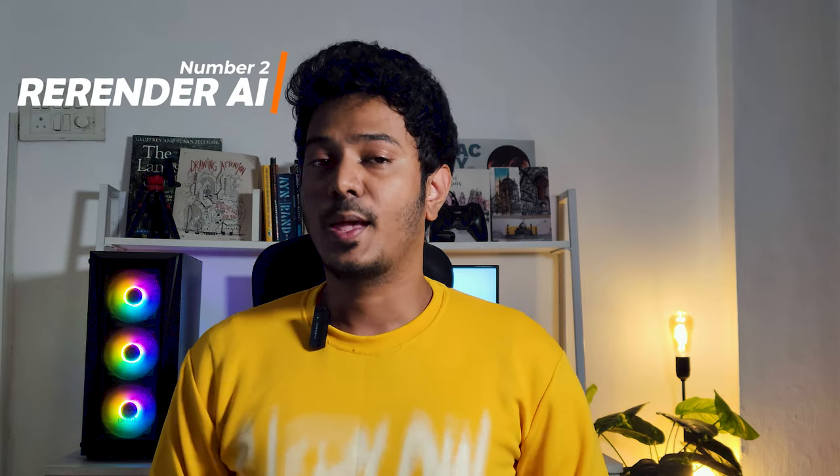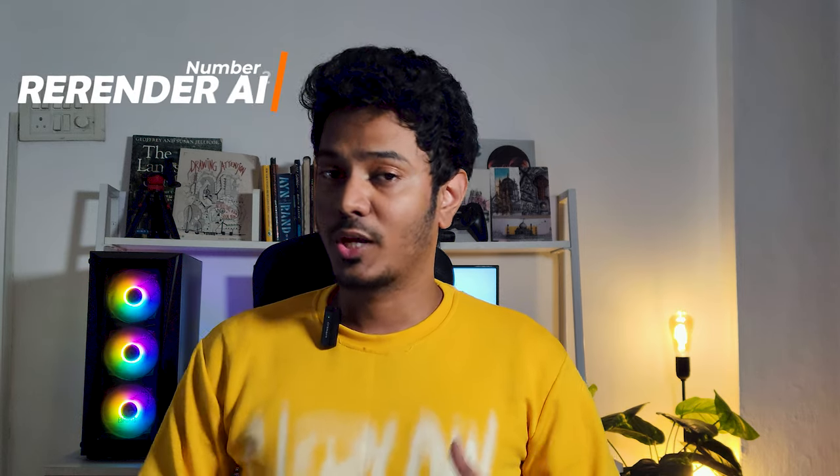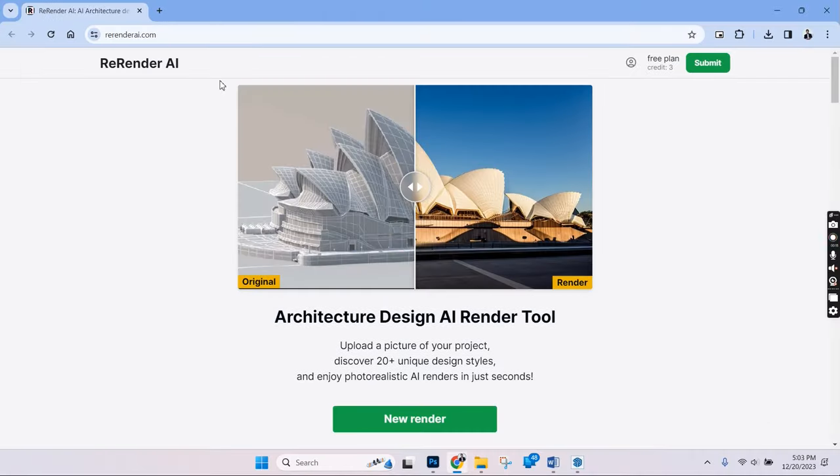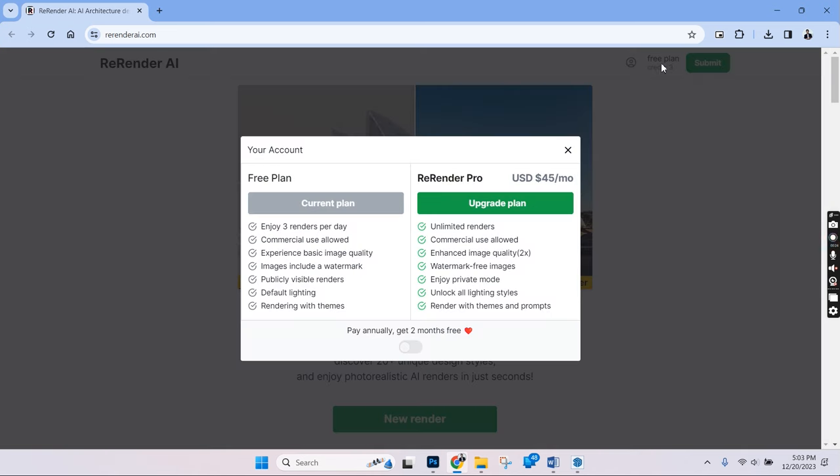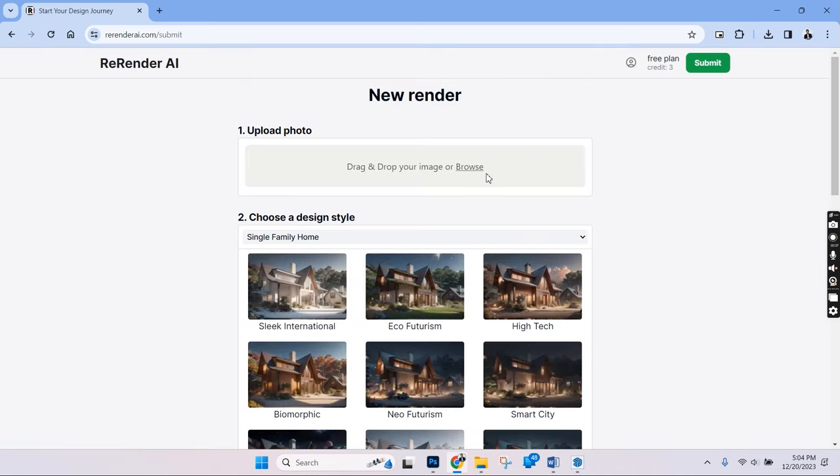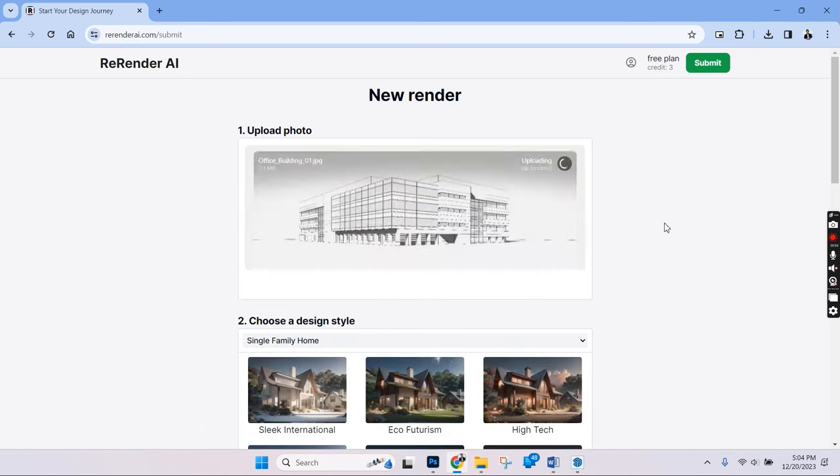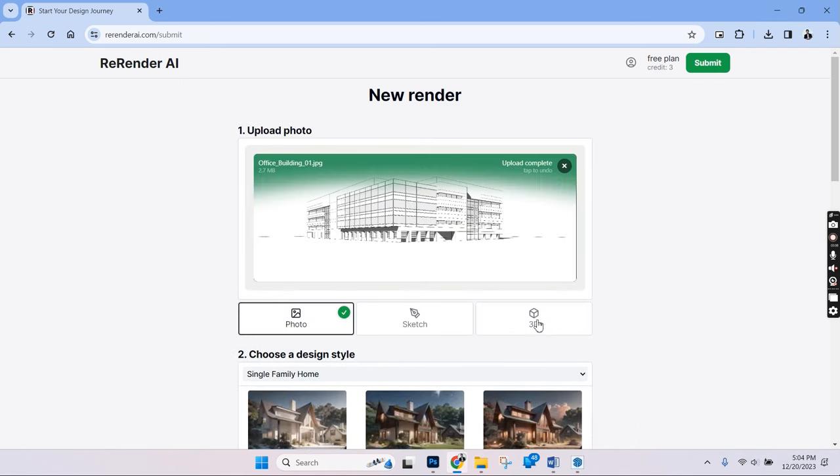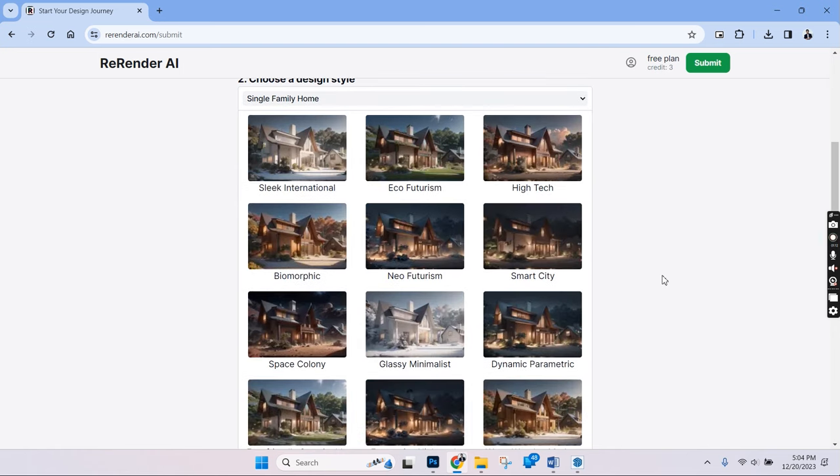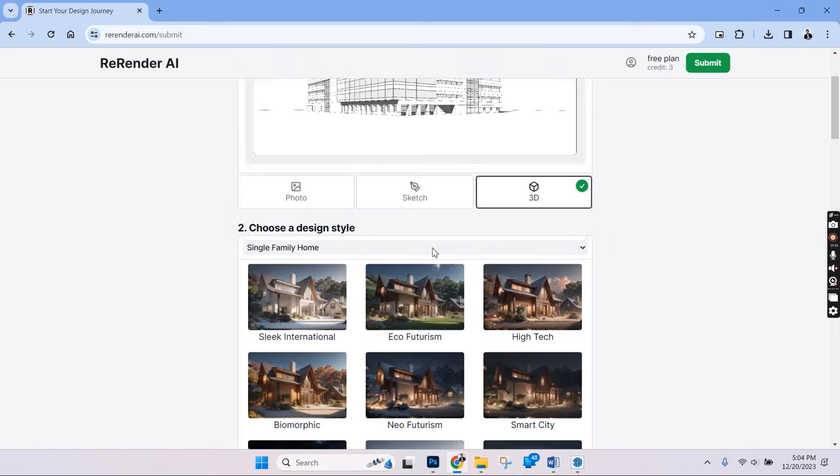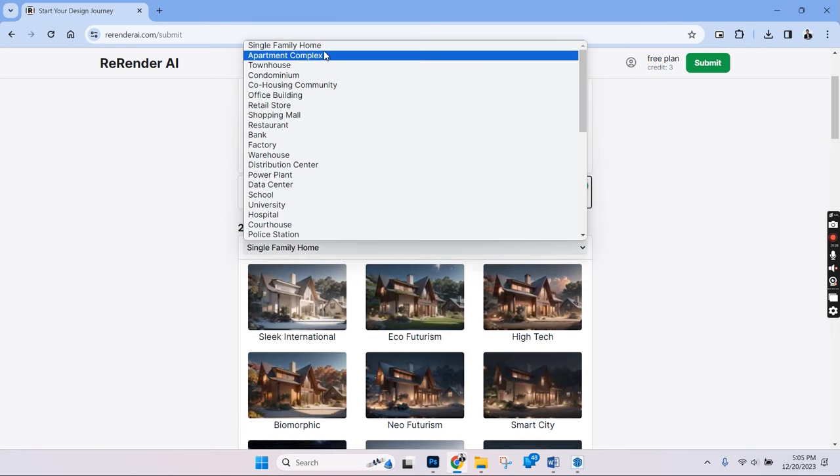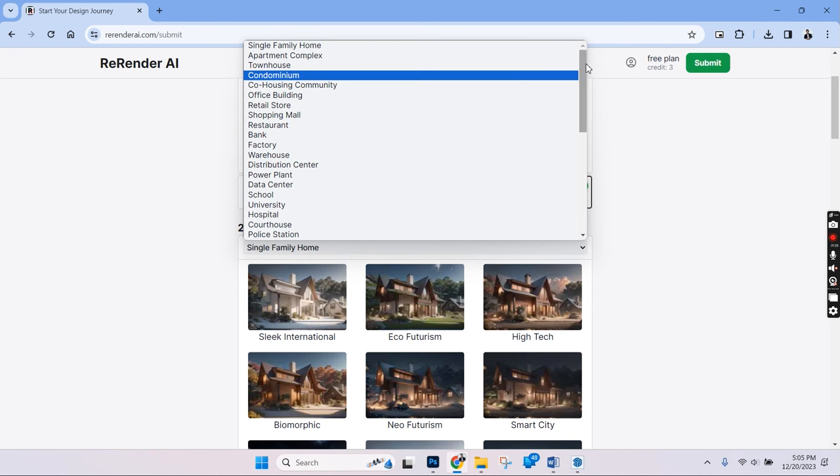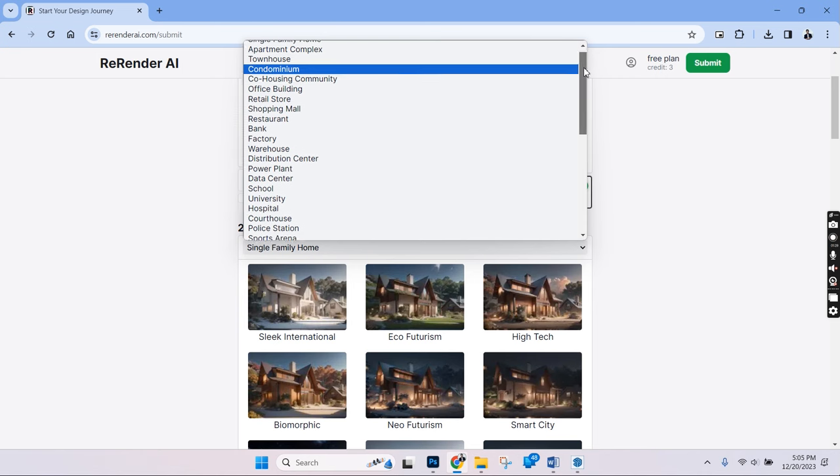Number 2 is rerender.ai. This is a fairly simple AI platform where you can upload your images and choose a specific style from the predefined set. This is the rerender.ai which has a pretty simple website interface. We have the free plan which is just 3 images per day and we also have the pro plan. Let's choose new render and the interface here again is quite simple as well. Let's upload the image here and it shows up on this grid. Let's choose the type as 3d model and below that we have a set of predefined design styles to choose from to render our image.